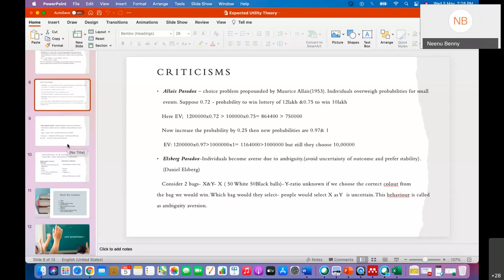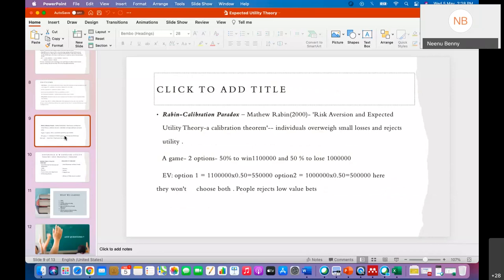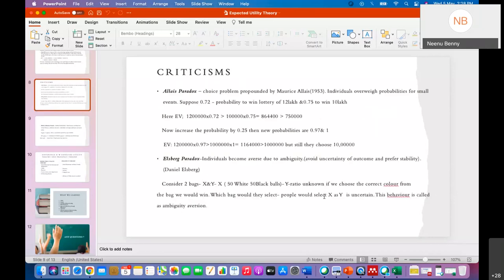As per expected utility theory, you should have chosen the first alternative yielding 11 lakh 64,000, but you chose only 10 lakh. The next criticism is the Ellsberg paradox, proposed by Daniel Ellsberg, also known as ambiguity aversion. The word ambiguous means something that is not clear. In such a situation, if you are not clear about an alternative, most people will not choose it — according to human psychology, we will not choose an alternative that derives uncertainty.